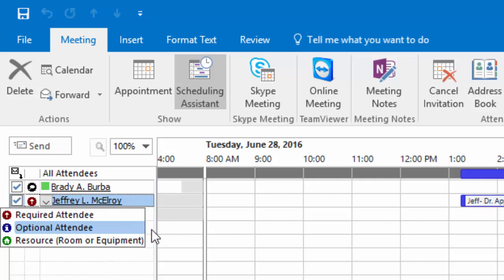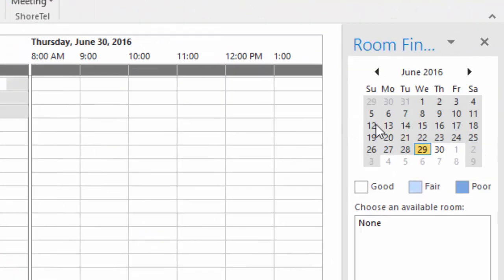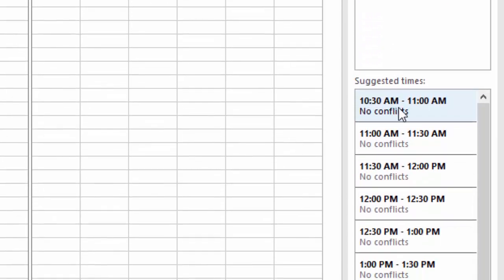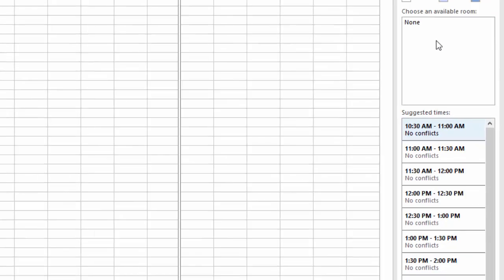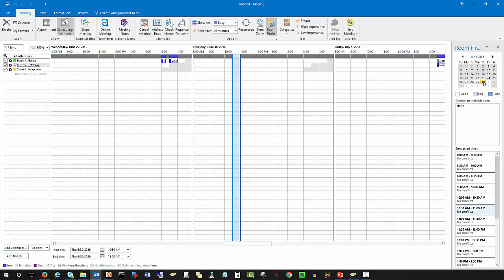From the small calendar on the right, we can go ahead and select the desired meeting day. Currently it's Wednesday June 29th, and our next proposed time would be 10:30 to 11 — no conflicts with anyone. We're going to make a selection: Thursday June 30th. According to the current attendees, looks like we're fairly open with no conflicts.